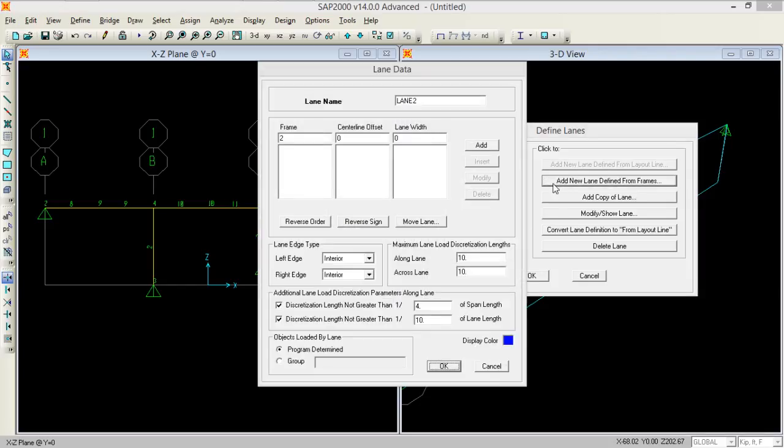Add another lane. This time start from again and this time put the offset of lanes.